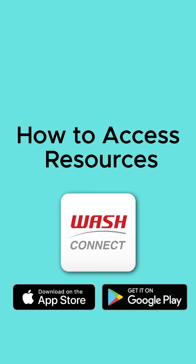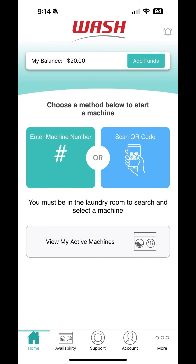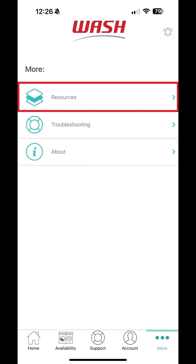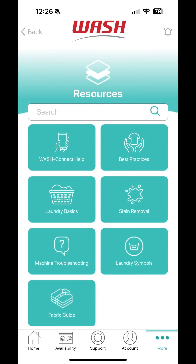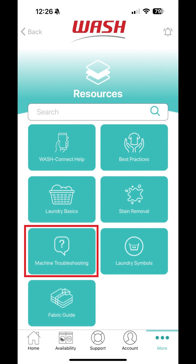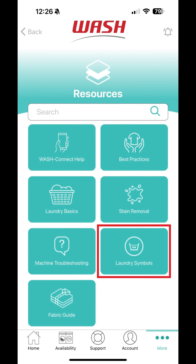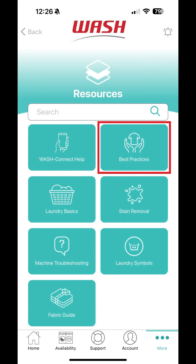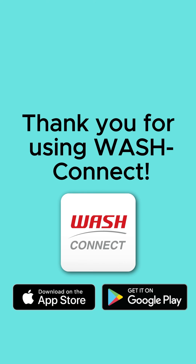How to Access Our Resource Library. The WashConnect app has a robust library of resources to help make doing laundry a breeze. Simply tap on More from the bottom menu bar and select Resources. From here, you can access our help sections for app and machine troubleshooting steps, stain removal tips, a laundry symbol guide, and best practices, all within the Resources section. Thank you for using WashConnect.